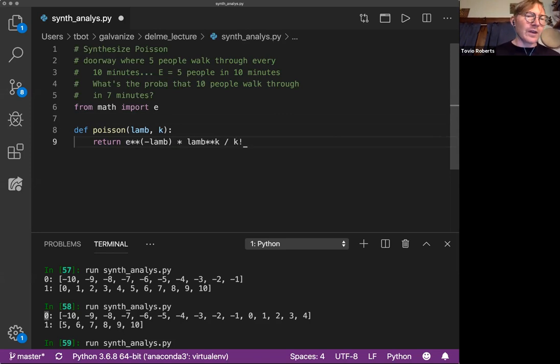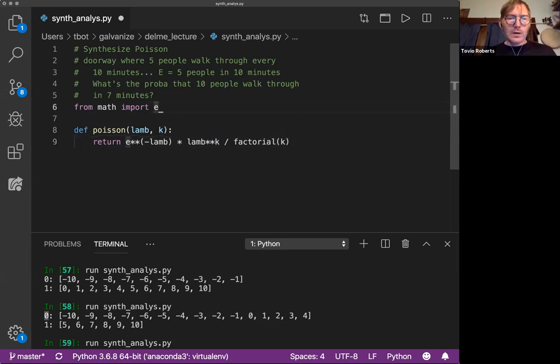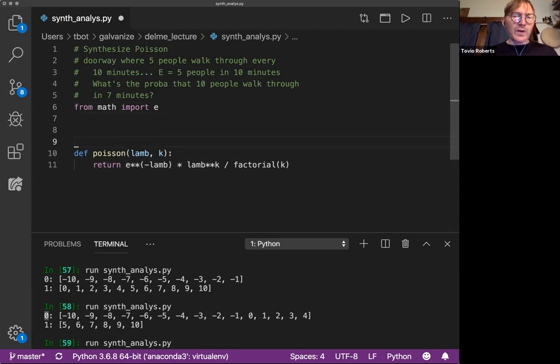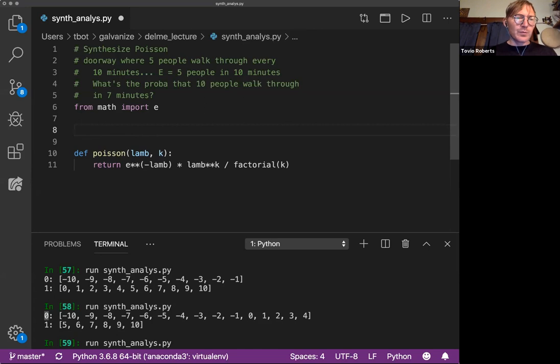I don't have factorial, so I'm going to write factorial, factorial of K. This is one of those functions that you have to know how to write. Basic algorithm, super straightforward.